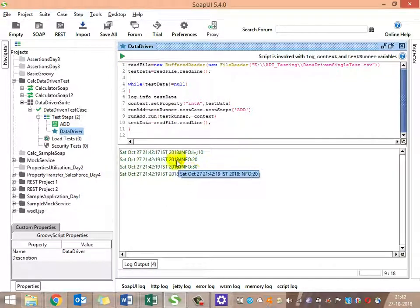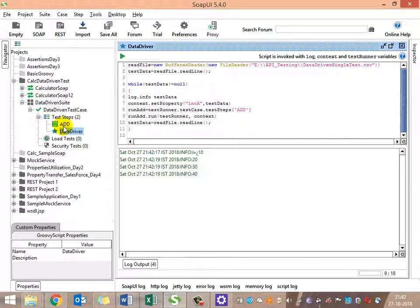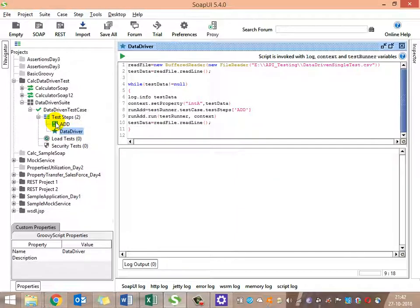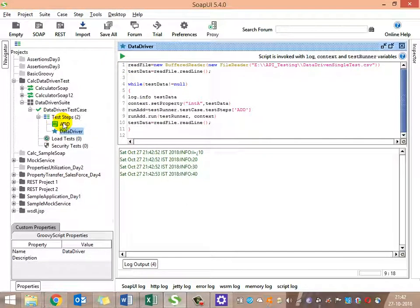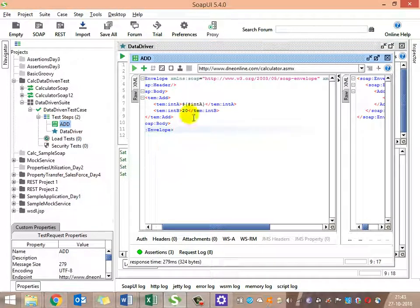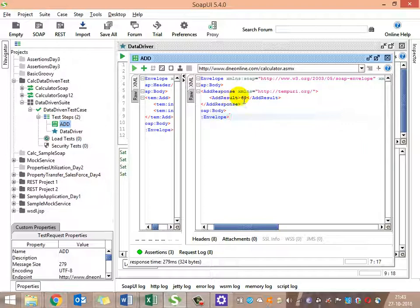The output shows 10, 20, 30, 40 were iterated and the test executed four times. We can only see the last request's response, but we can identify pass or fail by the green color indication on the add request. The last response is 60 - which makes sense because the last value is 40, and 40 plus 20 equals 60.